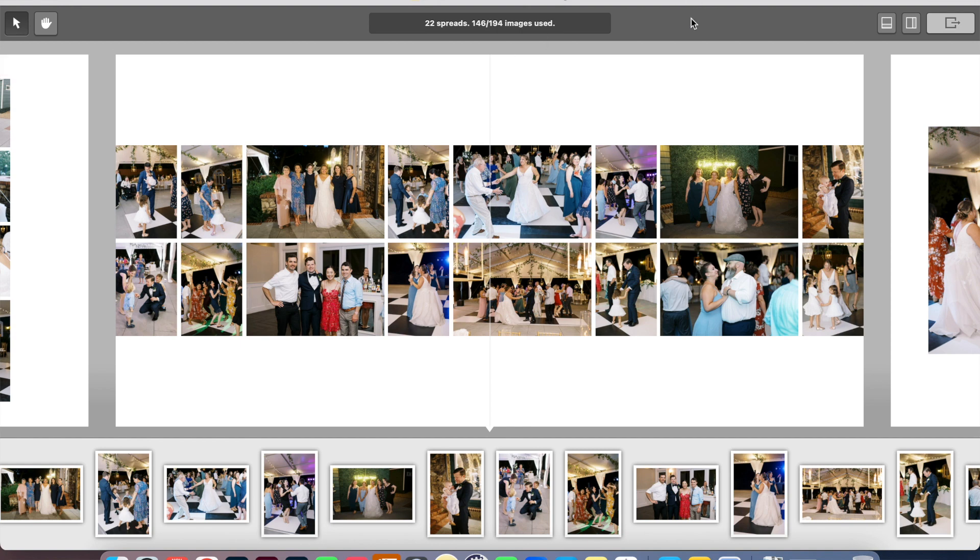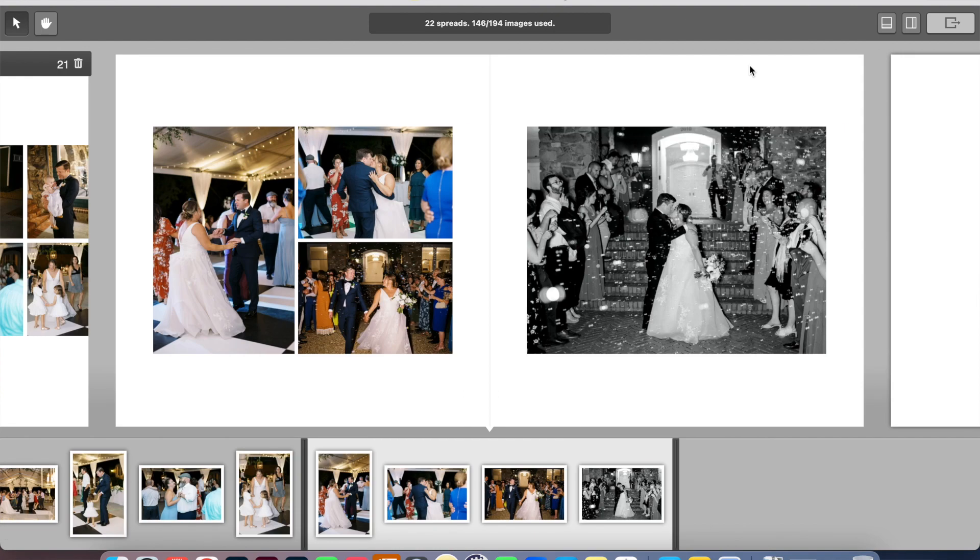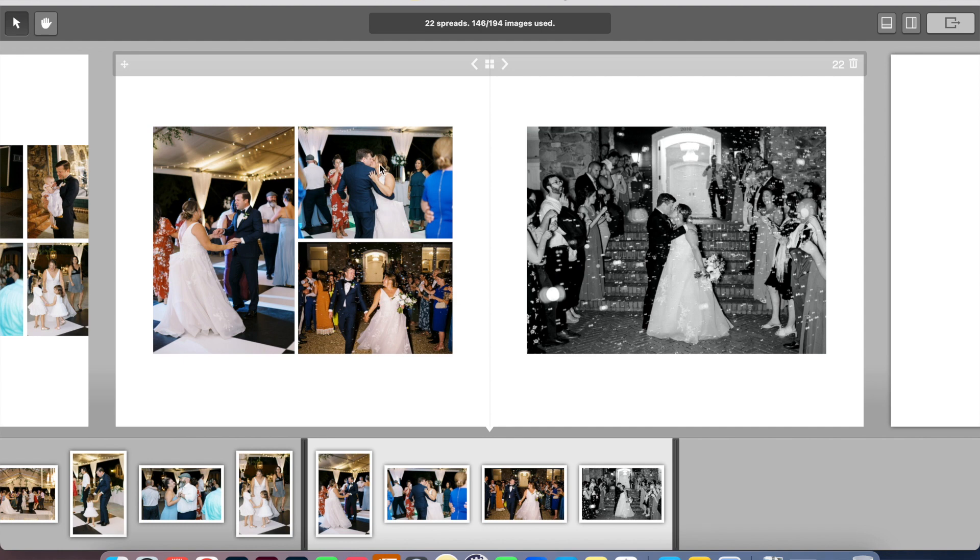Here's one more reception spread. More image heavy, just lots of dancing pictures. And then this last one is just a couple photos of the bride and groom dancing on the dance floor at the end of the night and then their bubble exit. So all in all, I have 22 spreads. I'm going to send this over to the couple.